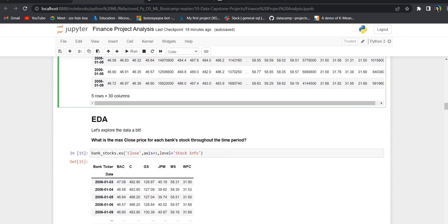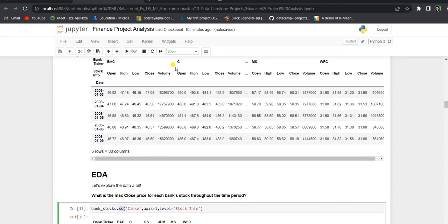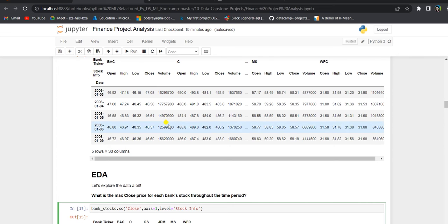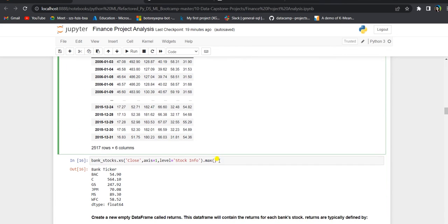Now let us explore the data. Our first question is to find the max close price for each bank stock throughout the time period. To grab the max close price, we use the cross-section function (dot xs), which allows us to grab information from multi-level indexing. We grab the close price for all six bank stocks with axis equal to 1 and level equal to stock info. Running dot max on the result gives the max closing price for each of the six bank stocks.